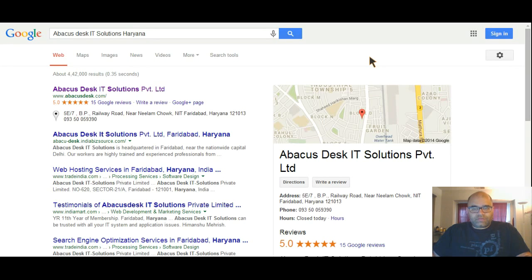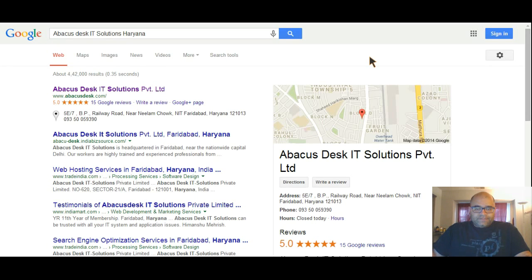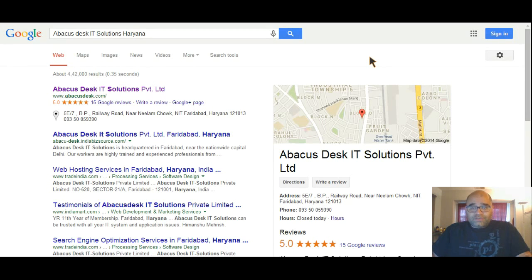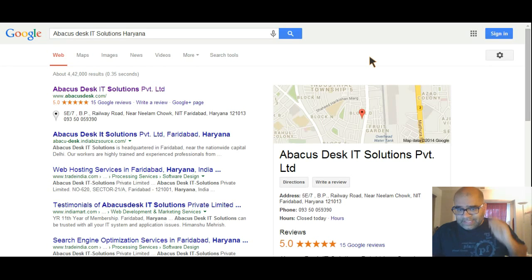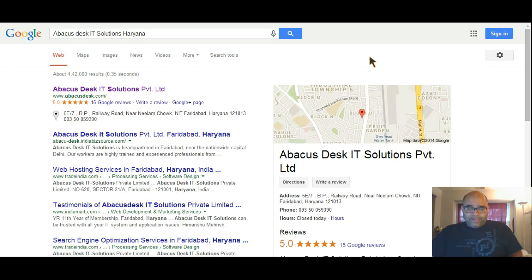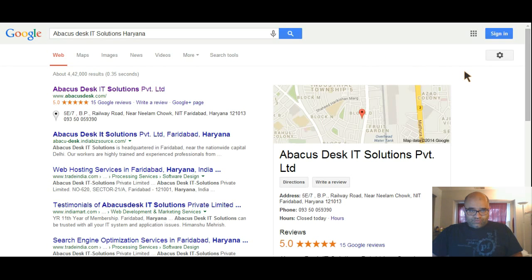We would be focusing on Google Plus and Google My Business pages in this one, and probably eventually in a series of other lectures, I would explain the importance of citations, Bing, and YouTube optimization. I'll give you a layman's view of how you can do it yourself so you don't have to pay anyone to do this.